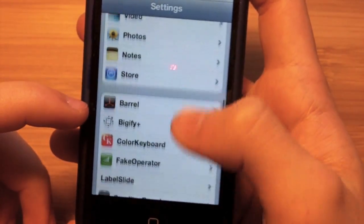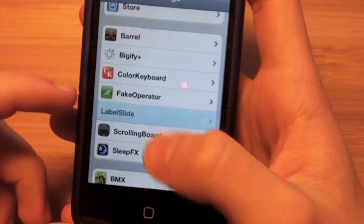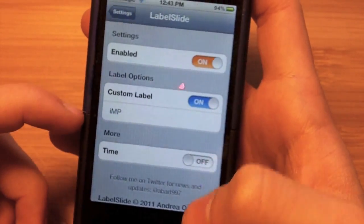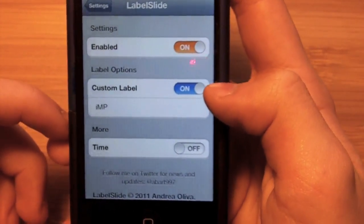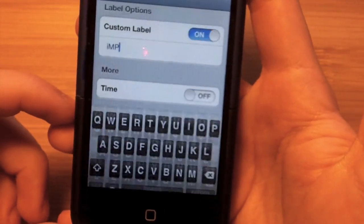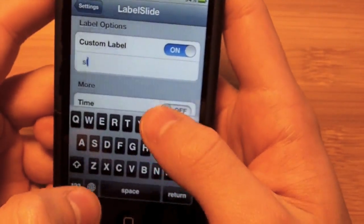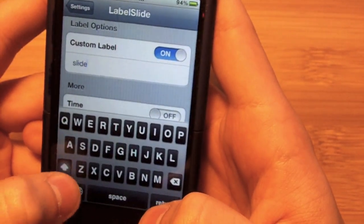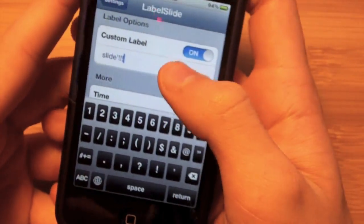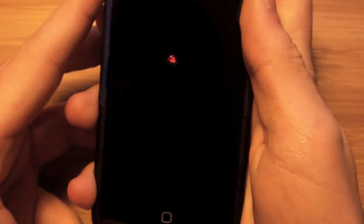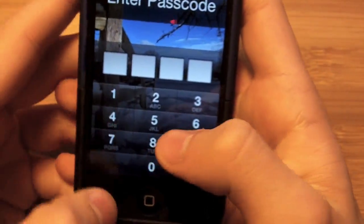Scroll down until you find the section with your Cydia tweaks and find LabelSlide — it won't have an icon like the others, it'll just say LabelSlide, which is why I got mixed up. Go in there, enable it, and turn on the custom label as well. Put whatever you want in that field. For example, I'm going to change it from iPod Magic Pro to just 'Slide' with some exclamation points. Then just leave Settings, turn off your device and turn it back on, and it'll be right there. You don't even have to respring.